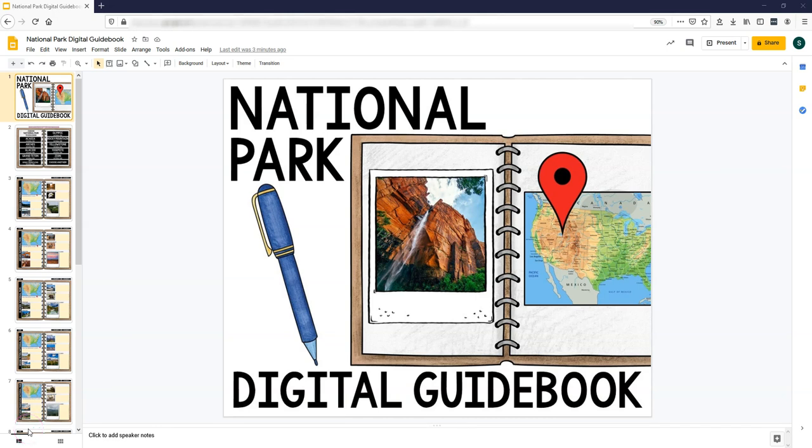Today I want to show you how to use this Google Slides activity, which is a National Park digital guidebook.